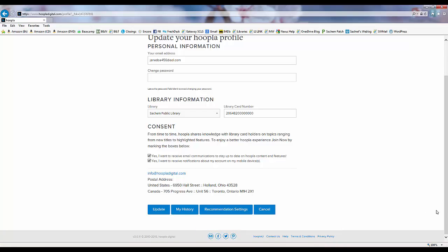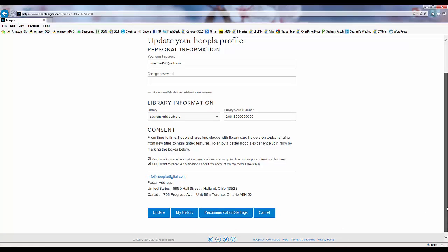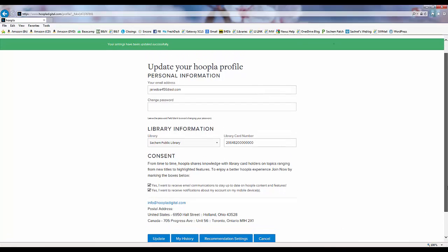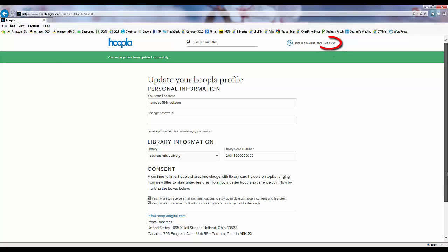Now once we're finished using Hoopla, there is a sign out link that we click at the top of the page next to our login name.